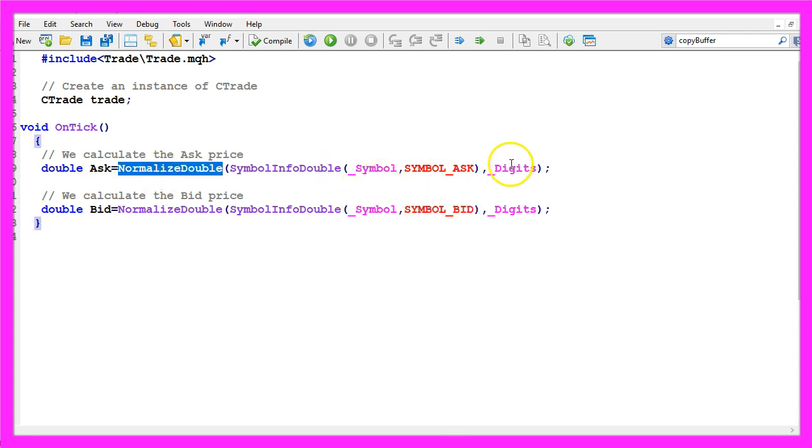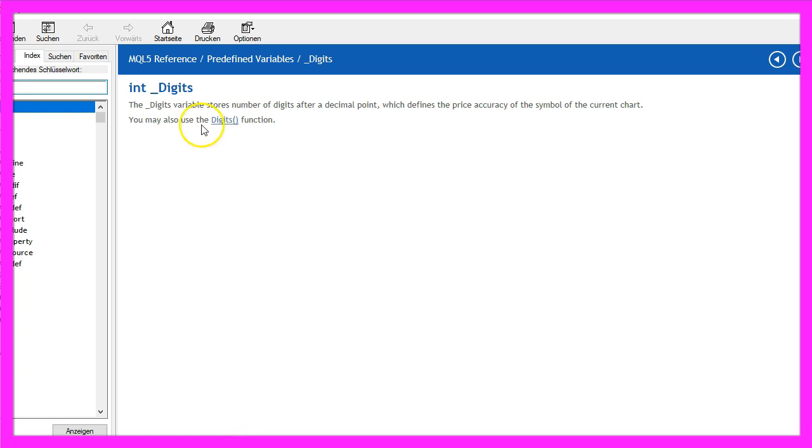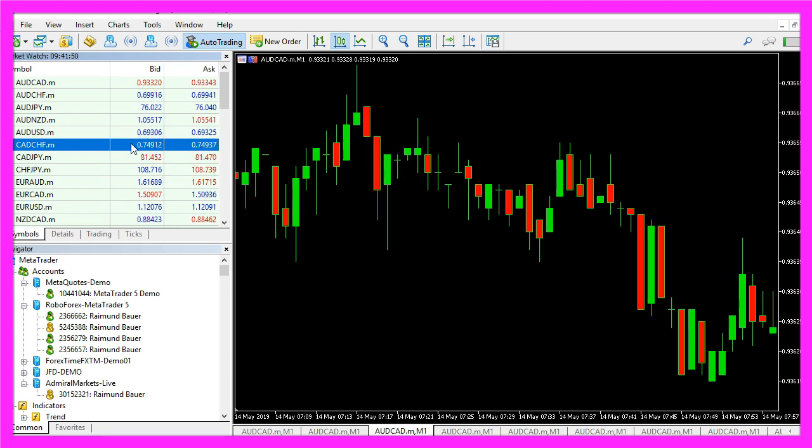Normalized double and underscore digits is a way to automatically calculate the number of digits behind the dot because the underscore digits variable stores the number of digits after the decimal point. That might be three digits like in this case or five digits.